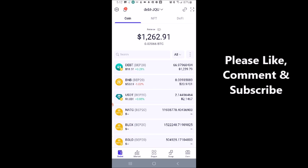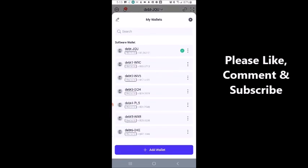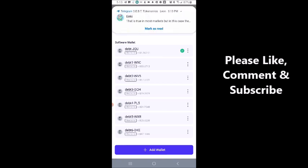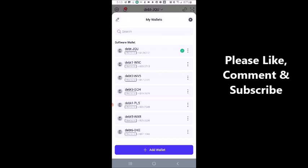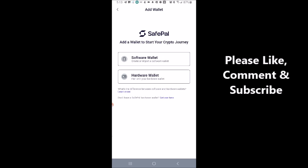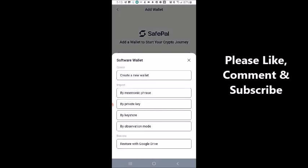I actually have several. What you're going to do is go up to the top — you see where it says 'debt JQU' — click on that down arrow right next to it, and it's going to display the wallets I have added to my SafePal account. Then click on 'Add Wallet' and add a software wallet.